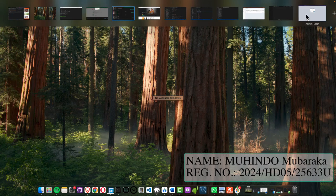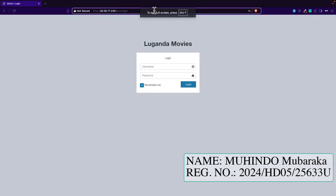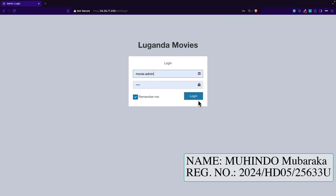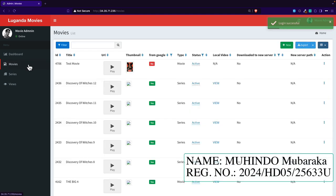Let me show you. This is the system and this is the IP where you can access the system. It's a Luganda movies system. You can go ahead and log in. I've provided my logins and I can access the system.